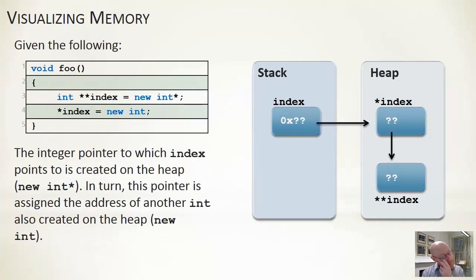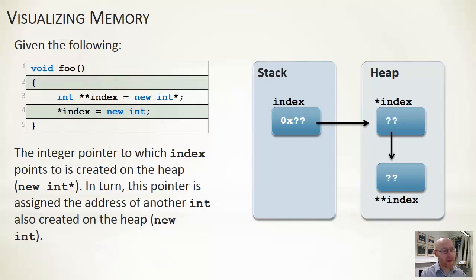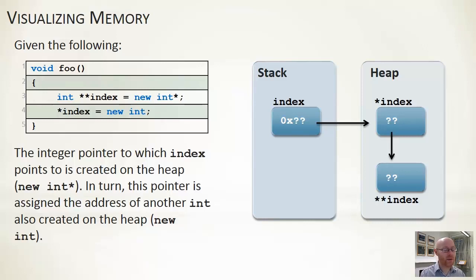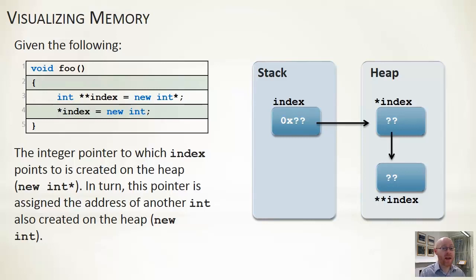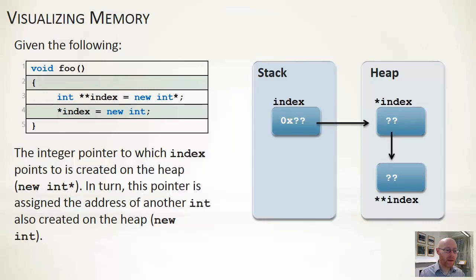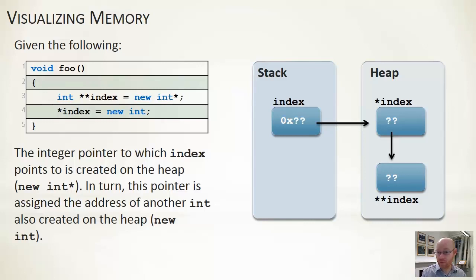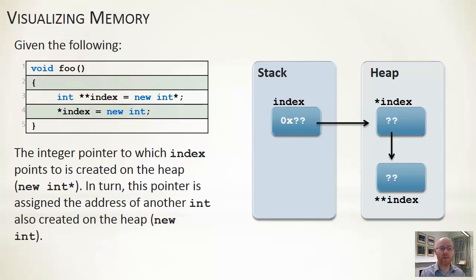This is a little bit more sophisticated because we have an extra layer of indirection. So in this case, again, we're calling our method foo. Two lines of code within this. In the first one, in line three, we're creating an int star star called index. Now this is a pointer to an integer pointer. So it points to another pointer. And that's perfectly fine. You can have as many layers of indirection as you want. You can have a pointer to a pointer to a pointer to an integer. So in this case, int star star index, so it's a pointer to an integer pointer, is equal to a new integer pointer. And that makes sense. This points to an integer pointer, so we are saying let's create a new integer pointer that it can point to.